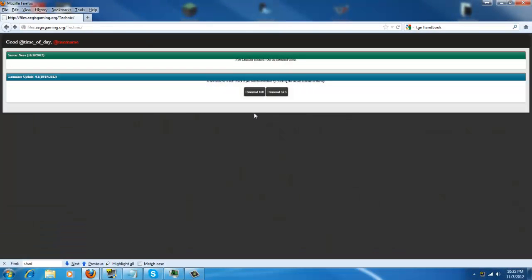Hi there, this is Spitfire with GameMode5 and today we're going to talk about installing the Aegis Launcher. That's right, the Aegis Gaming Launcher.